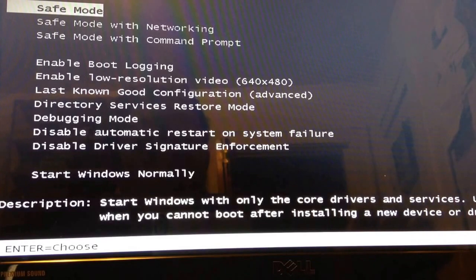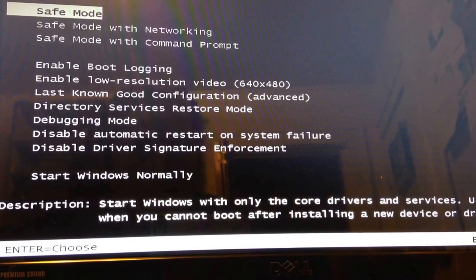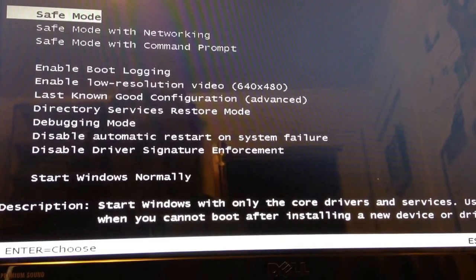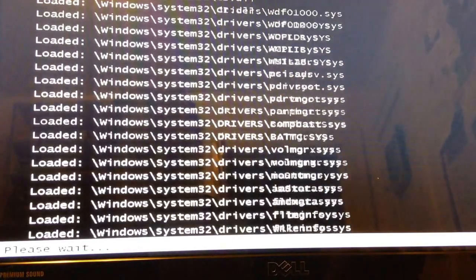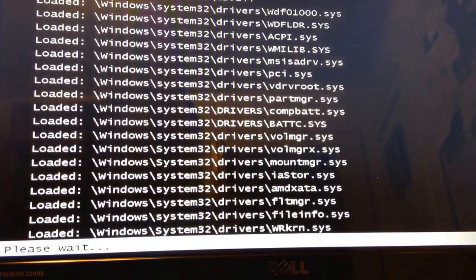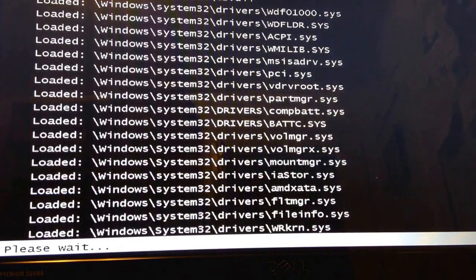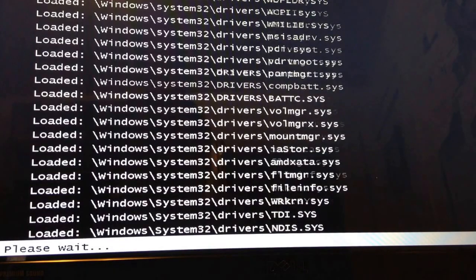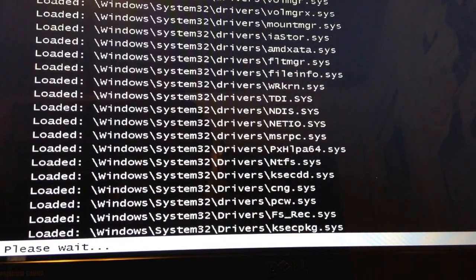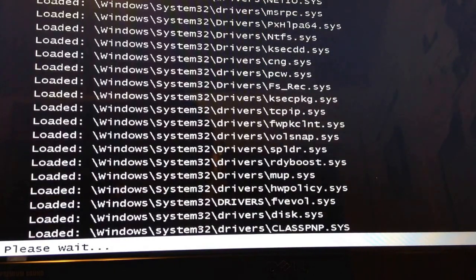Safe mode will only load the minimal drivers. You can also use networking with safe mode. It's going to go to the screen, just wait.